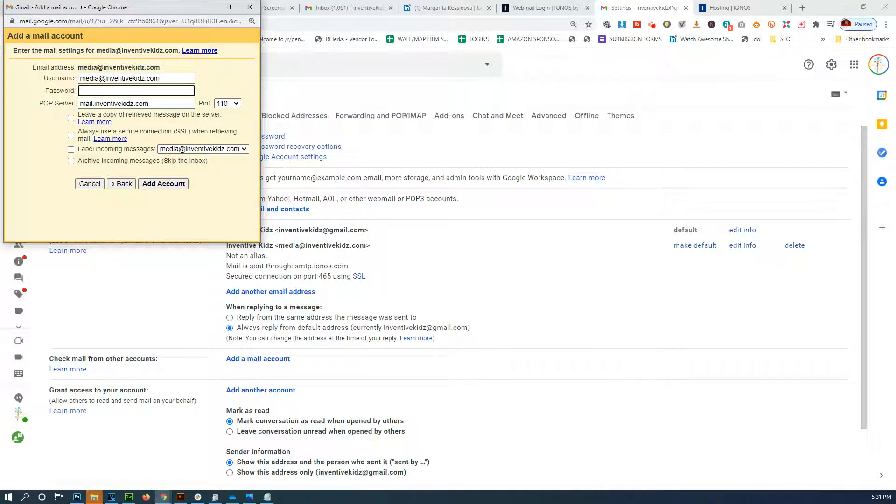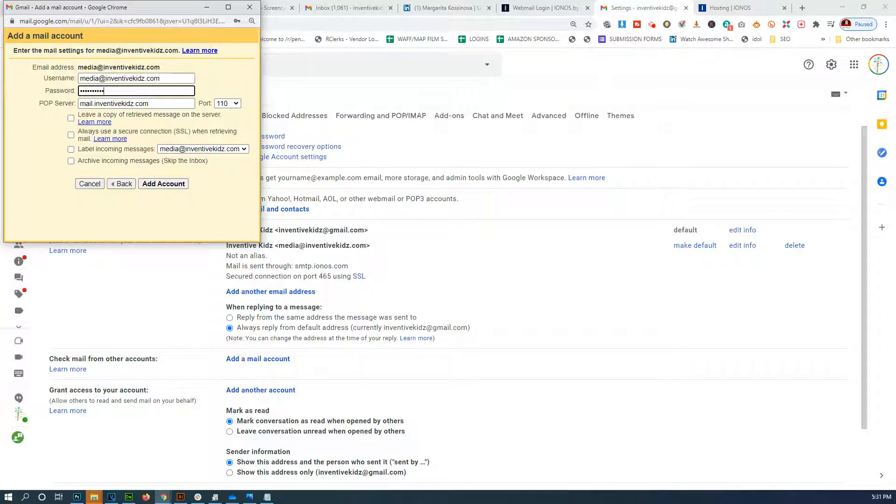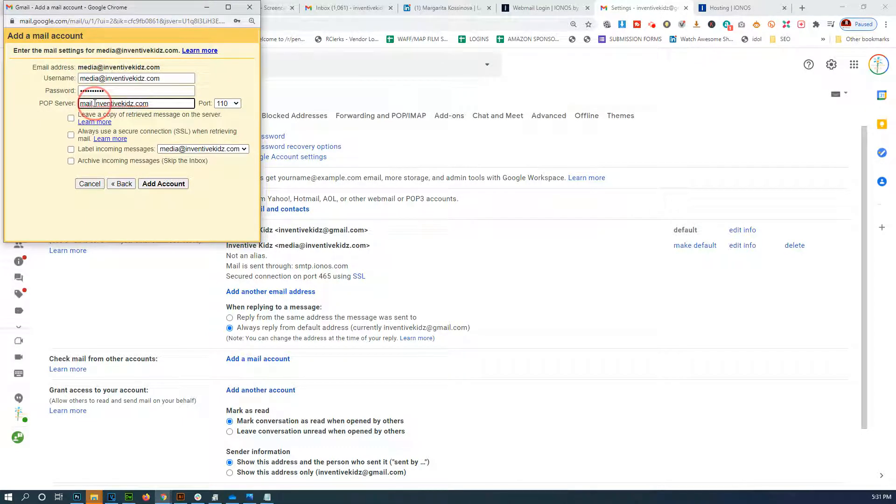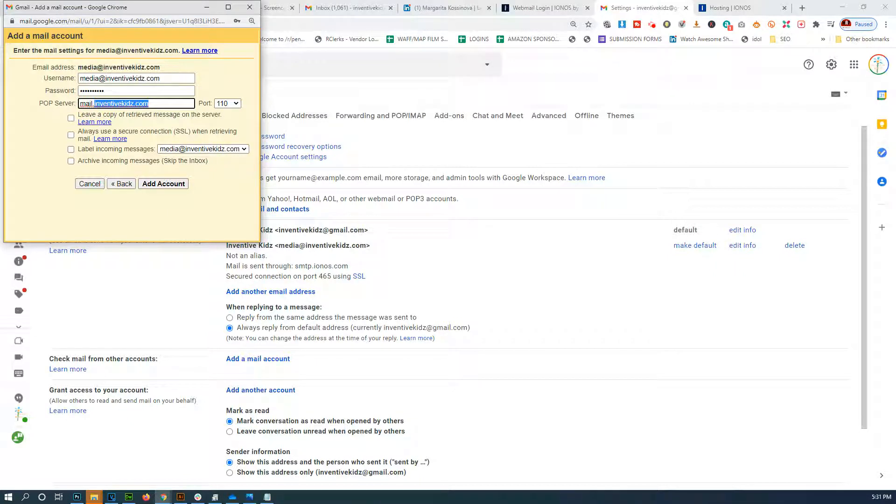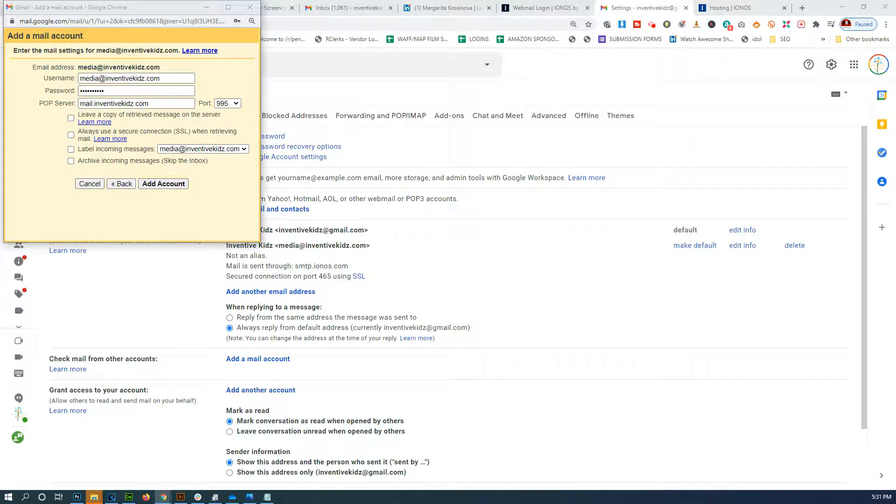Now the password - whatever you use to check the emails on that account. And then now the POP server - maybe two things: it may be mail dot domain name port 110, which is unsecured, or change to 995 which is secured.